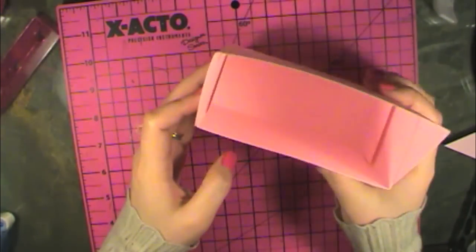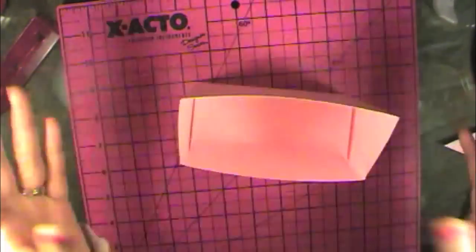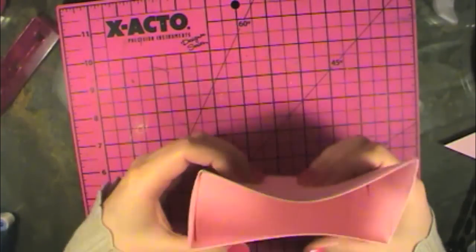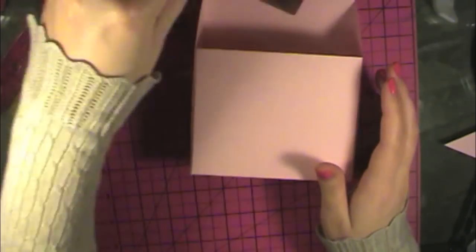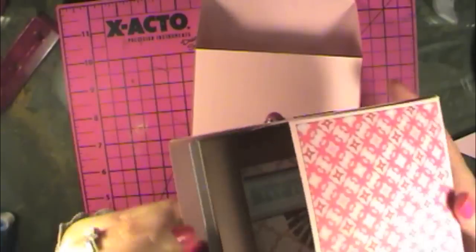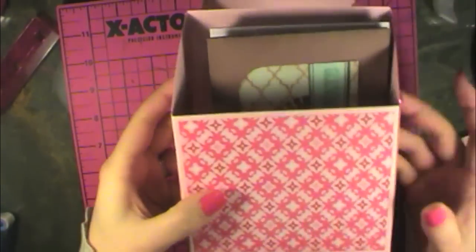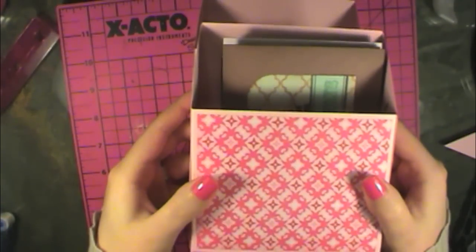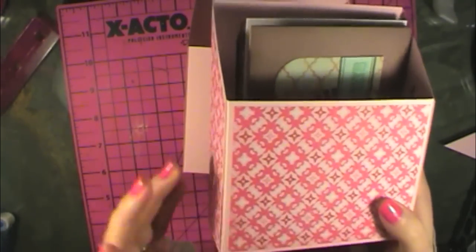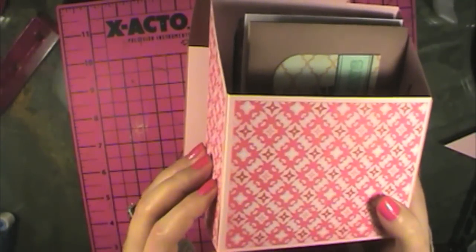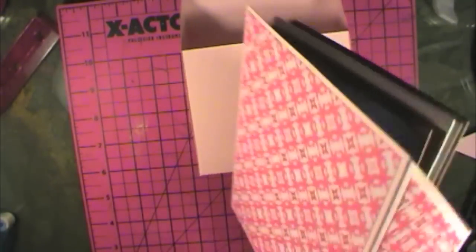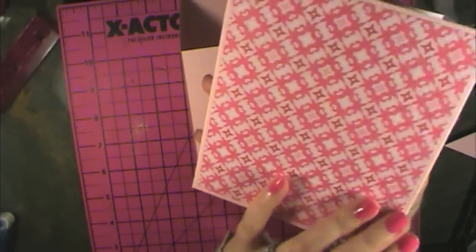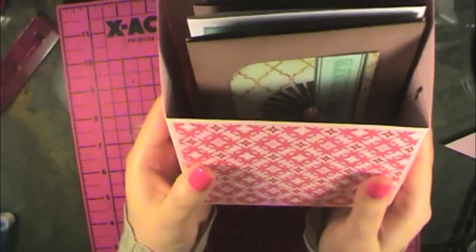And it's just perfect for putting your cards in. So to decorate it, I used some paper from the Love Story collection from Echo Park, which was part of our December monthly kit. It just looks really good against that pink.